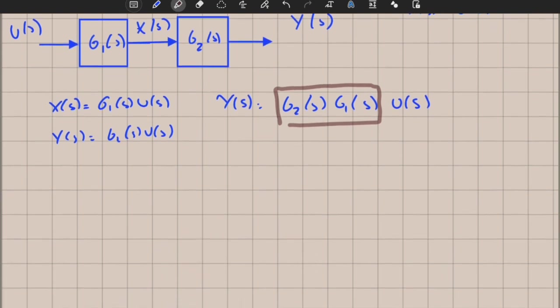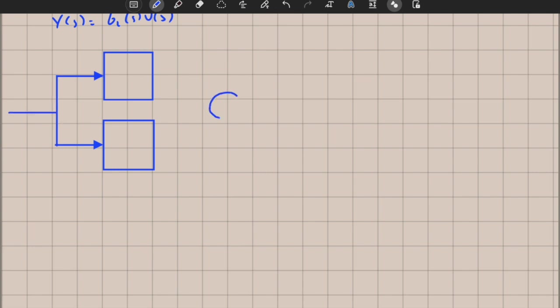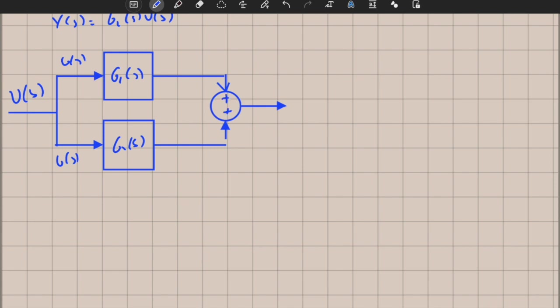Another very important and simple block diagram structure is the parallel structure. We draw two blocks with the same input u(s) going to each. I distribute the input to two different transfer functions, g1(s) and g2(s), without dividing it, and there is a summing operation where the outputs are added.